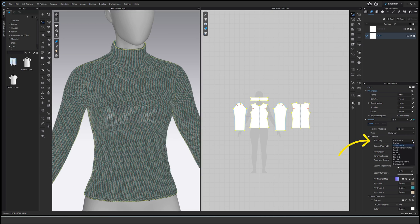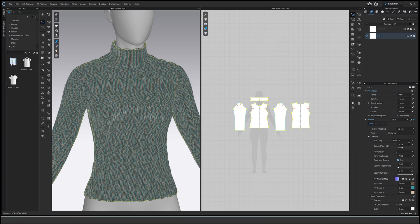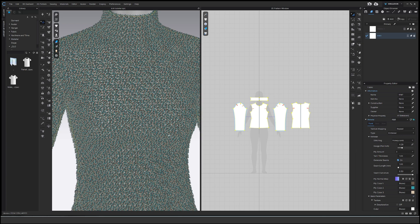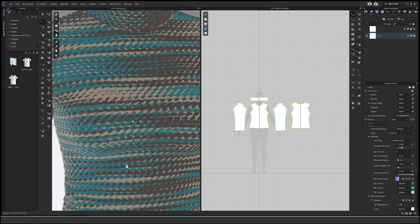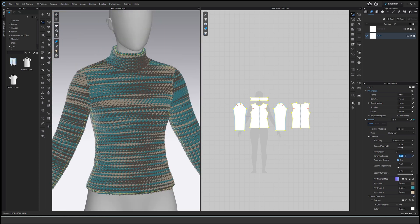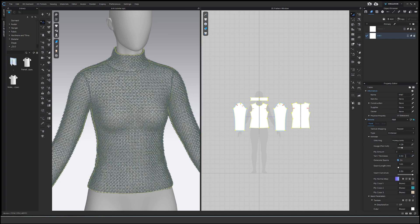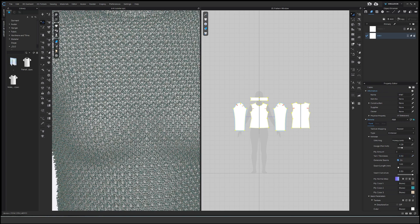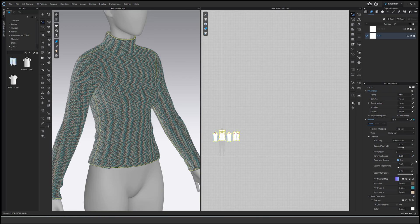You can change yarn thickness to something super bulky. Honestly, I think it's so cool. I'm very happy with this update. It's super realistic and super fun.